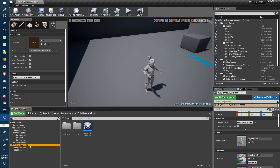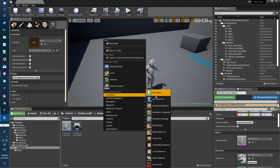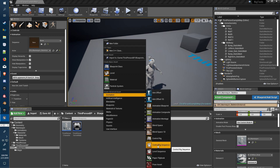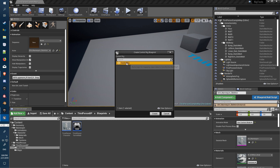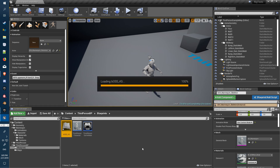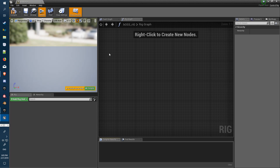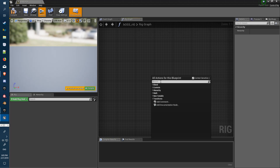Once it's restarted, under Animations you'll have a couple of extra things in here: Control Rig and Control Rig Sequence. What we'll do is just create a new Control Rig here, create it, and name it.